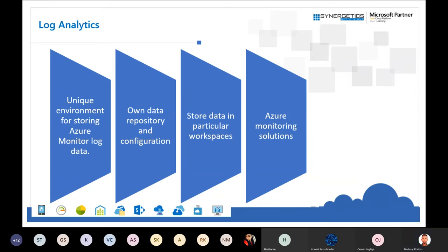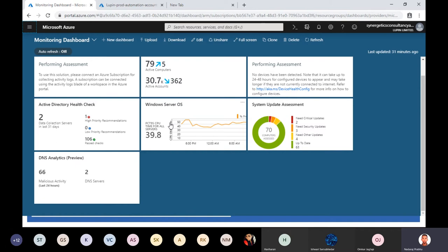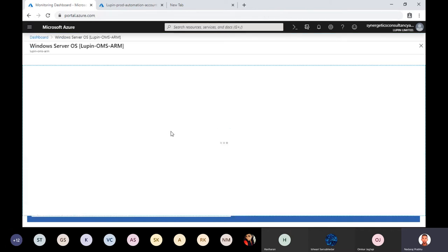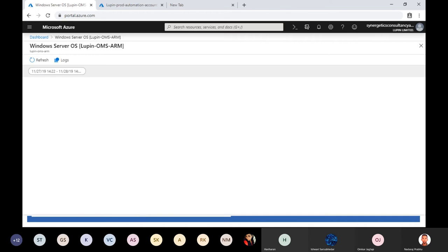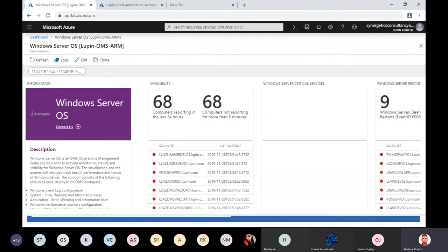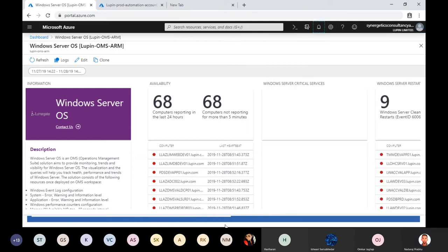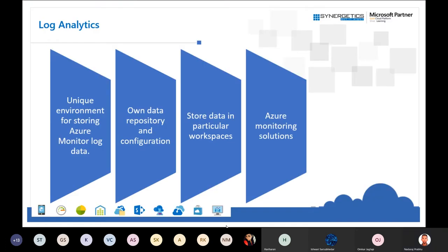I'll show you a dashboard of how monitoring looks. This is one of my monitoring dashboards used to analyze activity logs, device health logs, security audit logs, and Windows OS logs. There are more than 45 monitoring solutions currently available in the marketplace.